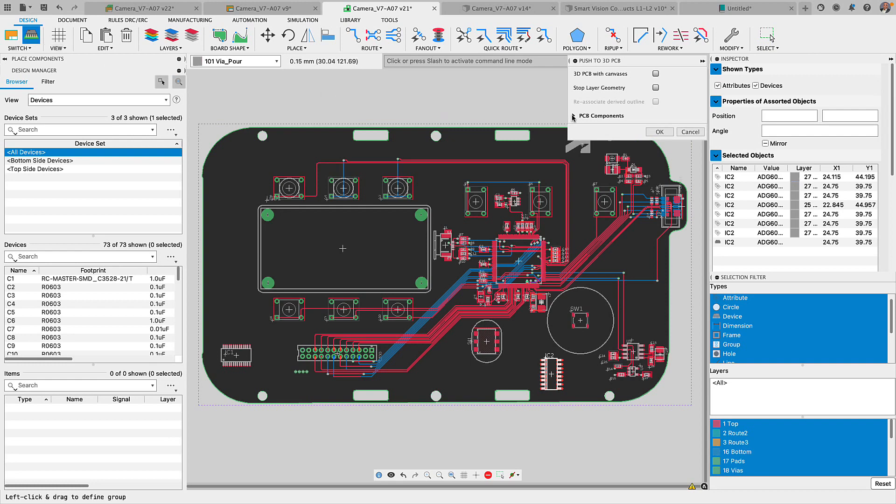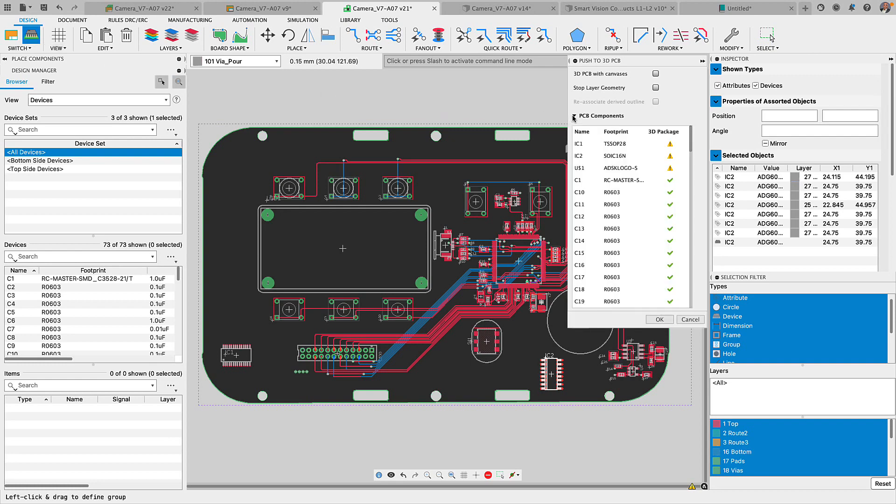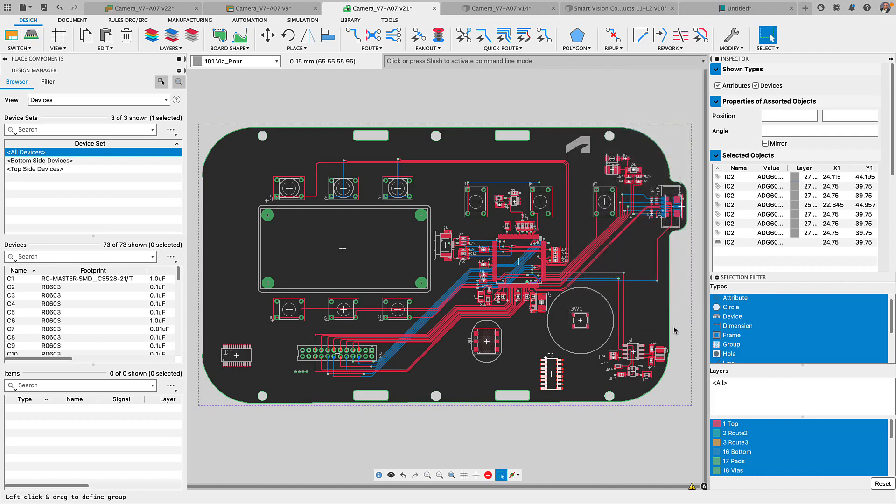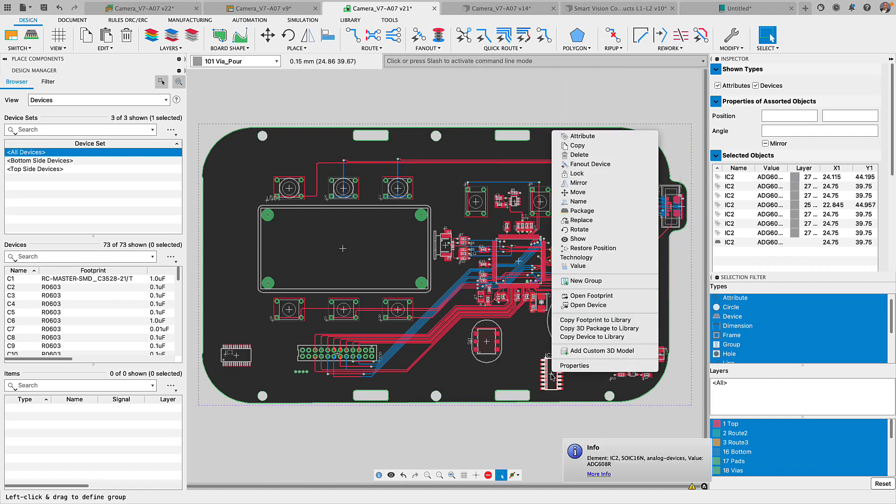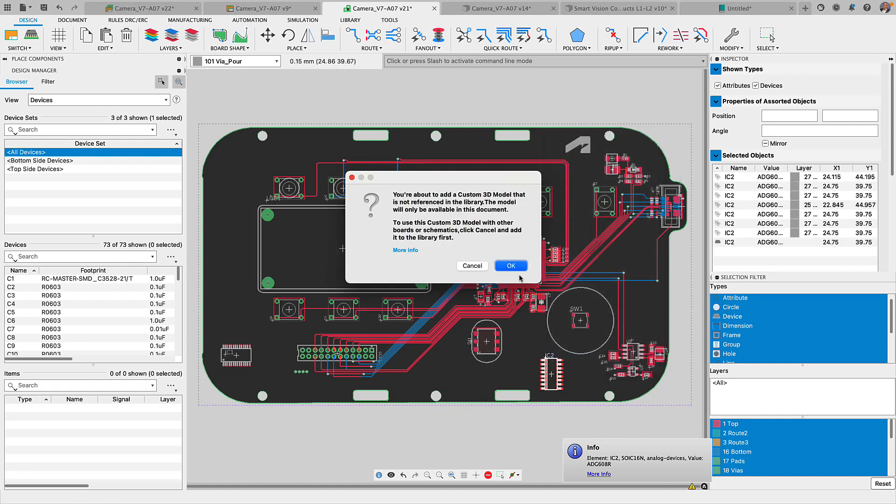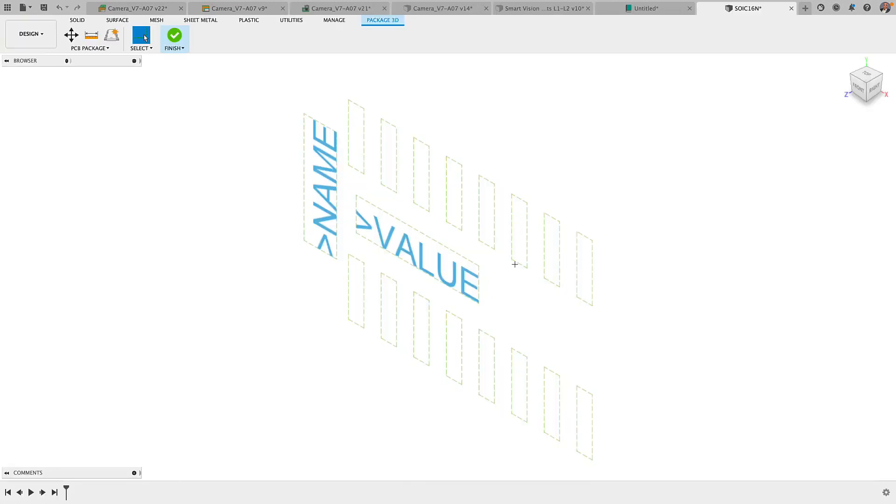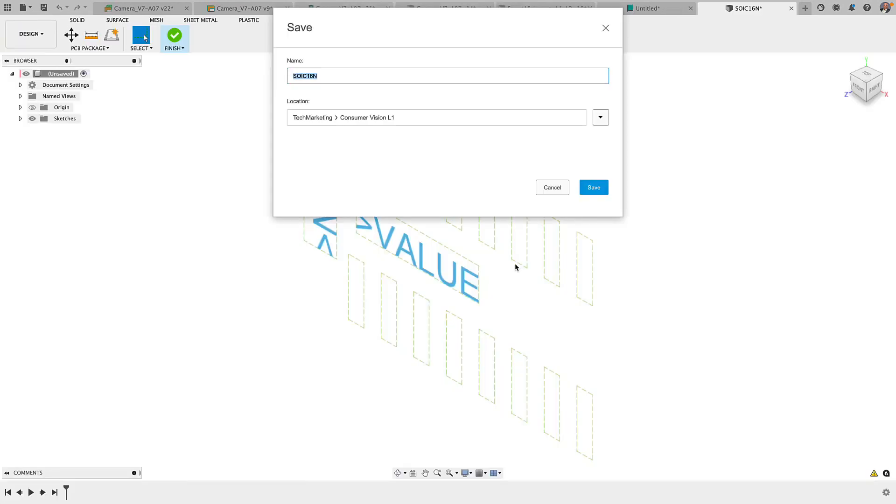From the go to 3D model dialog box, you can now check the list of components. The ones that have the alert means that there's no 3D model assigned to them. You can solve this by editing the library used on your design and adding the 3D model or using the add custom model directly from the board or the schematic.